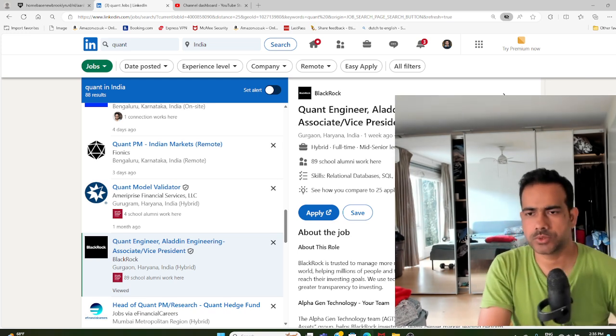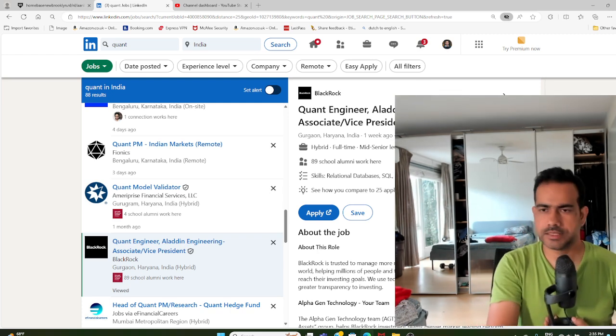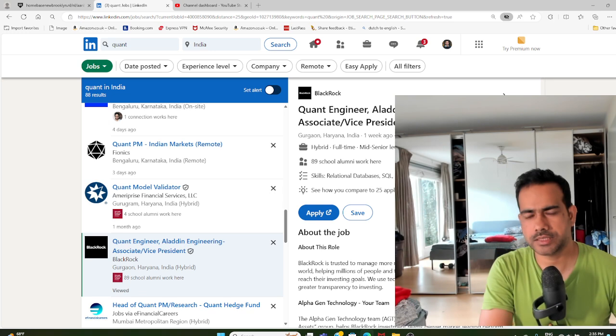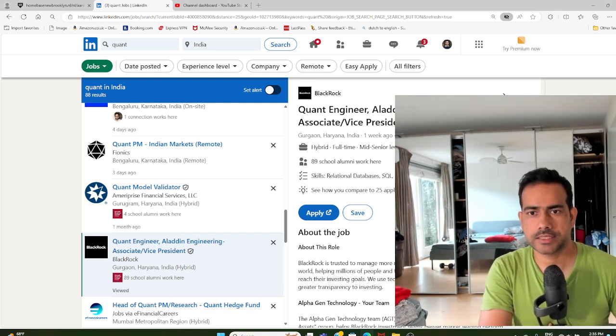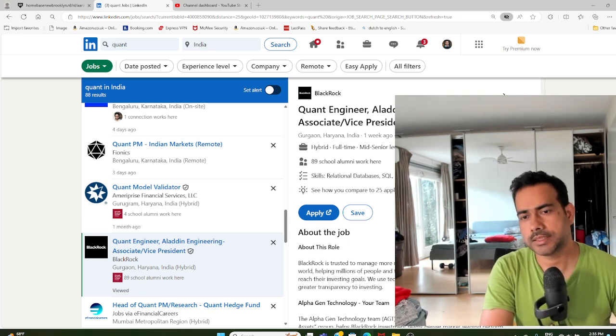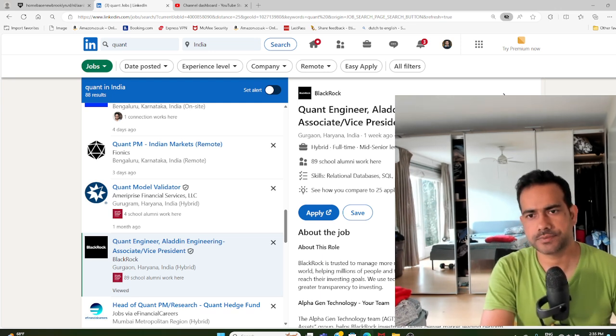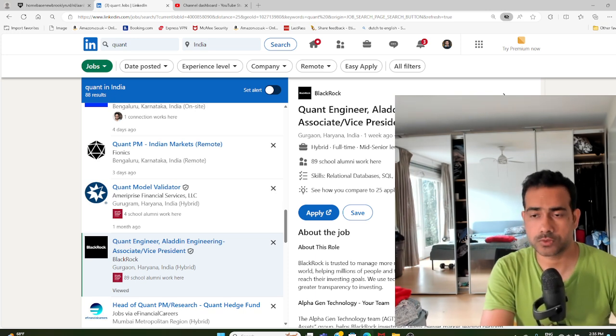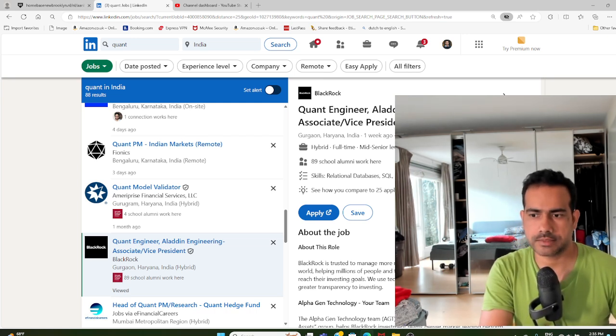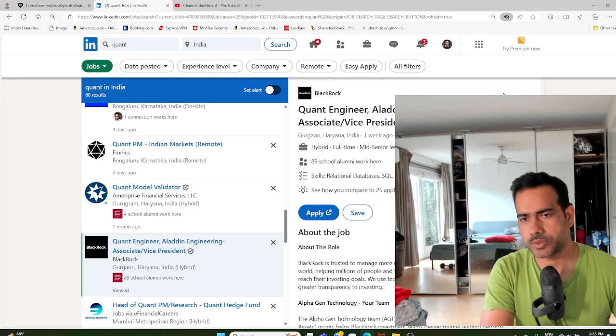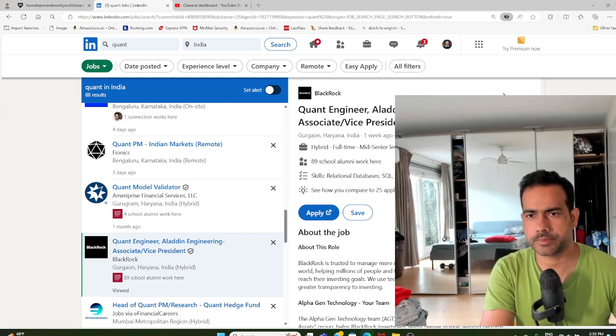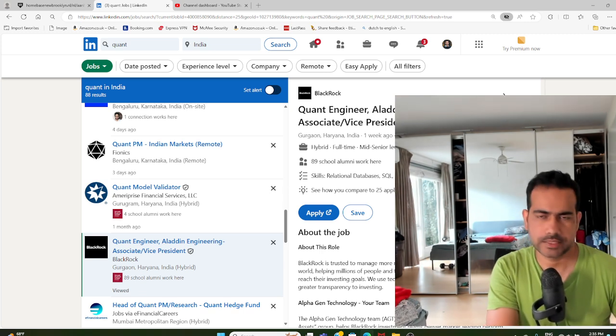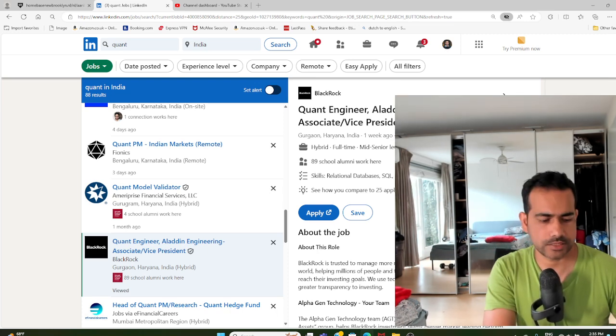I've discussed quant job profiles in detail in many of my videos on this channel. In this video I'm going to discuss this particular job profile with BlackRock in Gurgaon, New Delhi, India. I'm glad that such roles are coming to India more and more. When you have a bunch of global firms coming to India, others will also follow. That happened in the IT space decades back, and certainly in quant finance this is happening.